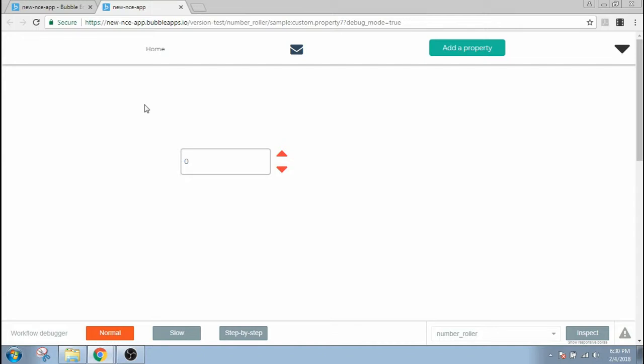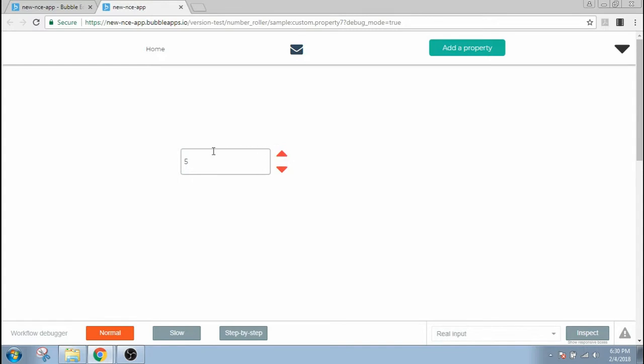Hey guys, welcome to No Code Engineer. In this lesson, I'll show you how to make a number up and down controller which looks like this. If you click on the up button, the numbers go up, and you click on the down button, numbers go down. I'm gonna show you how to make an input controller like this in this session.